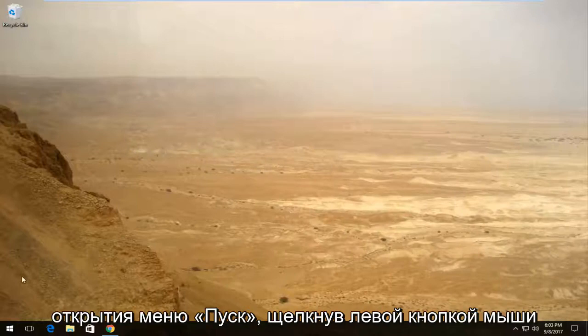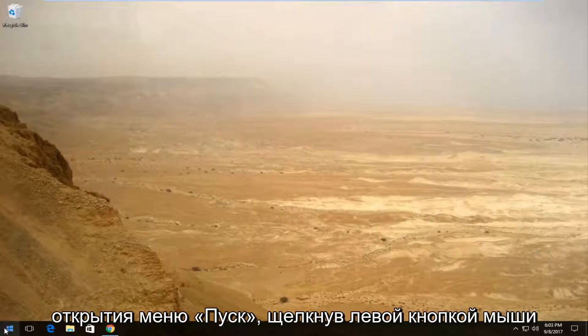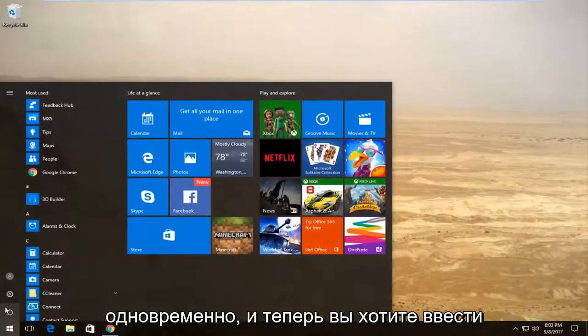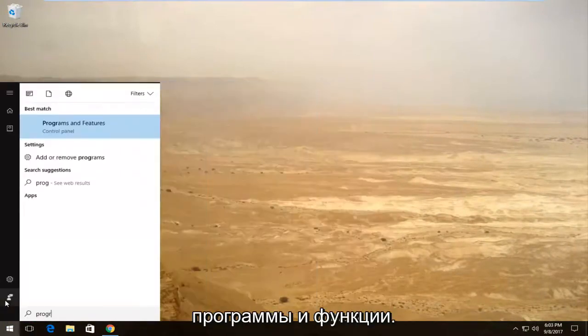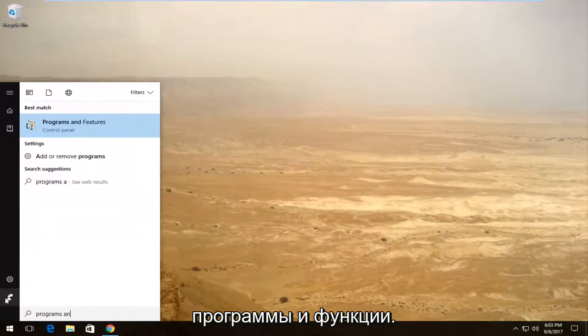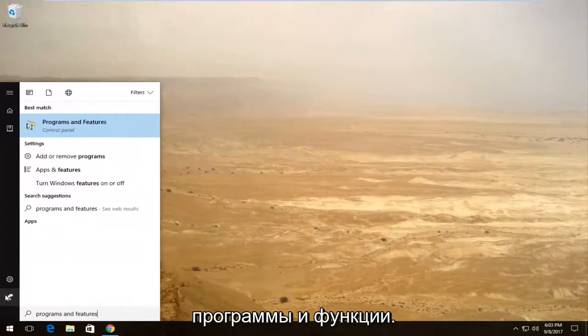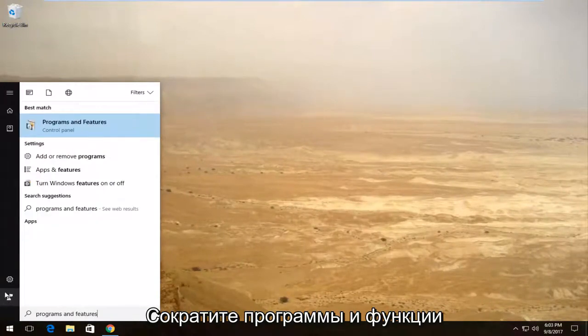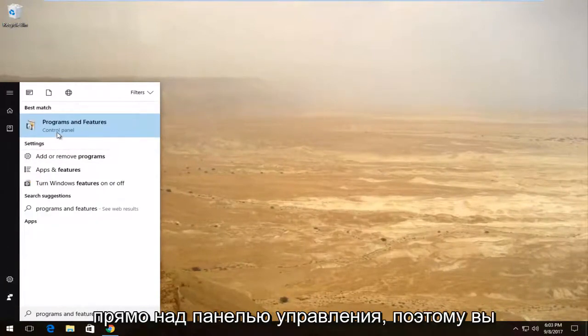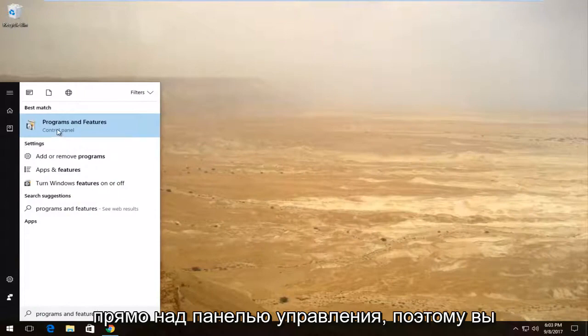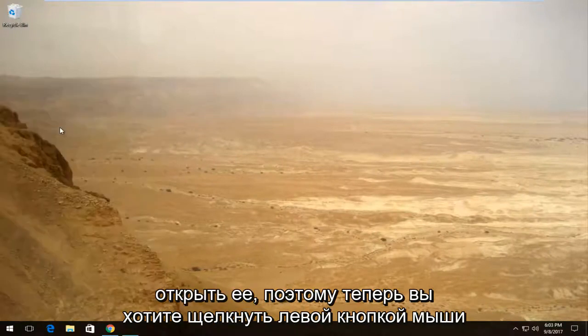We're going to start by opening up the start menu by left clicking on it one time. Now you want to type in programs and features. Best match should say programs and features directly above control panel. So you want to left click on this entry one time to open it up.